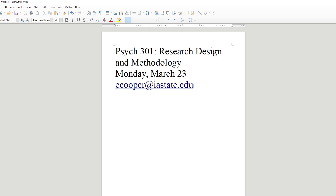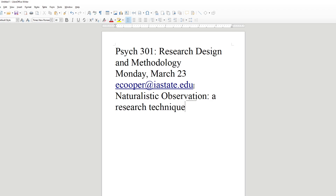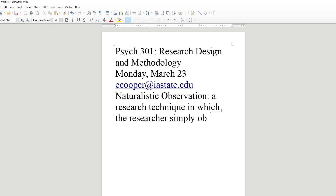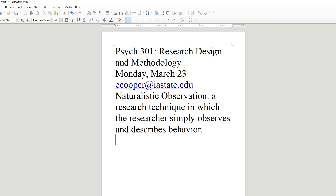Today's lecture is about naturalistic observation. We've been doing minor research techniques in psychology — we did quasi-experiments on Friday, and today we'll do naturalistic observation. It's a research technique in which the researcher simply observes and describes behavior. It's often done with animal populations; Jane Goodall's work with the chimpanzees of the Gombe Preserve in Africa is probably the most famous naturalistic observation. There is also a type most often done with humans: participant observation, where the researcher becomes a member of the group being observed.